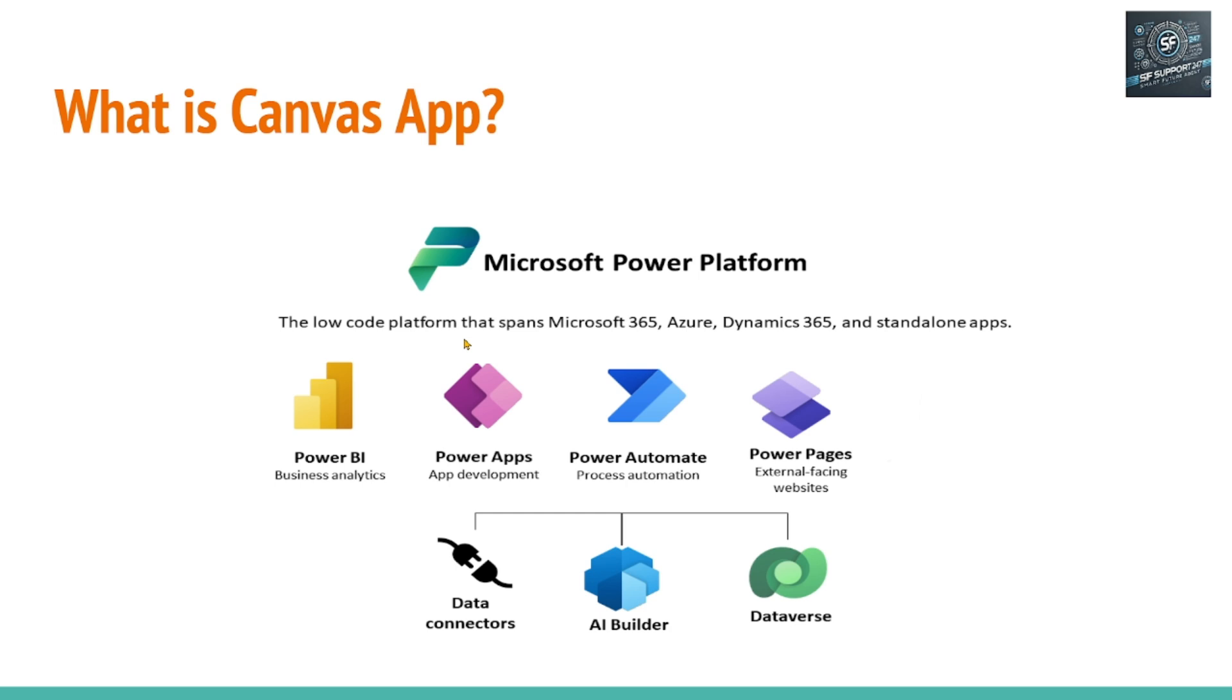But with this kind of platforms, the user without much programming experience can develop business applications. That is the reason these platforms are called low-code platforms.